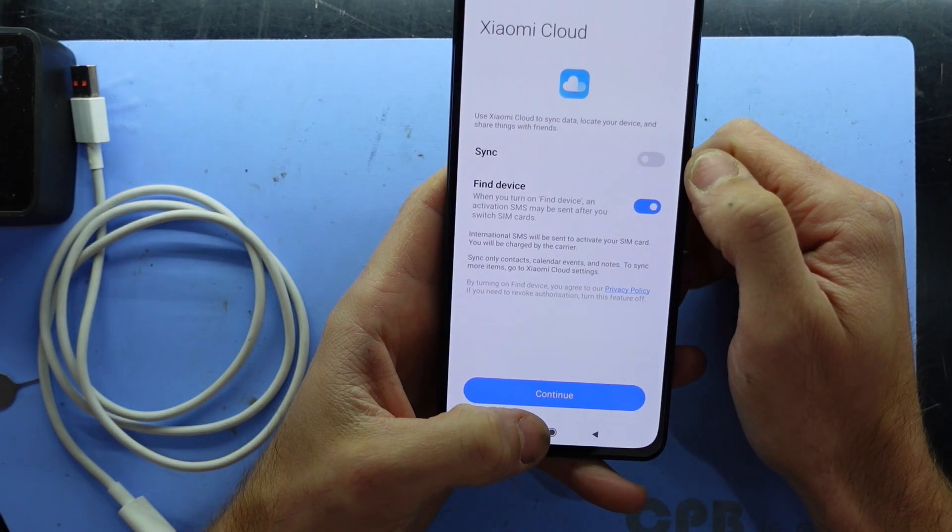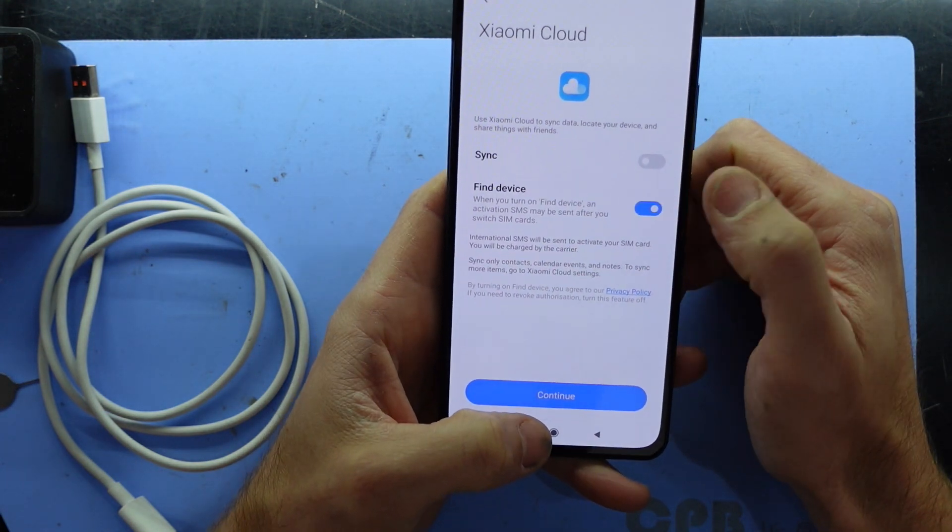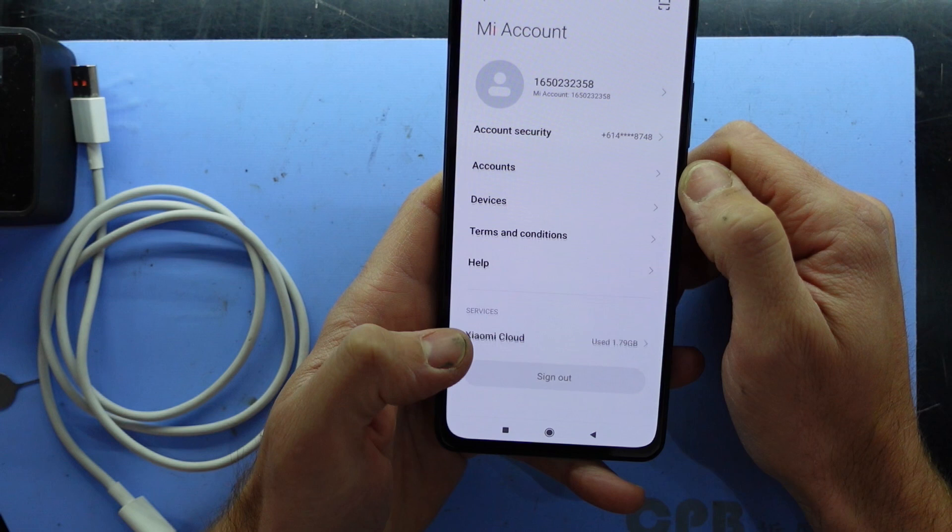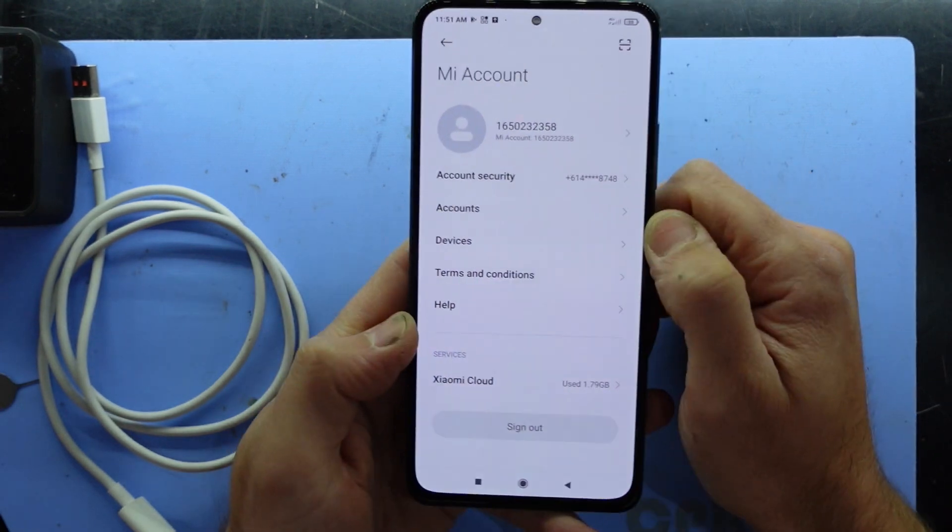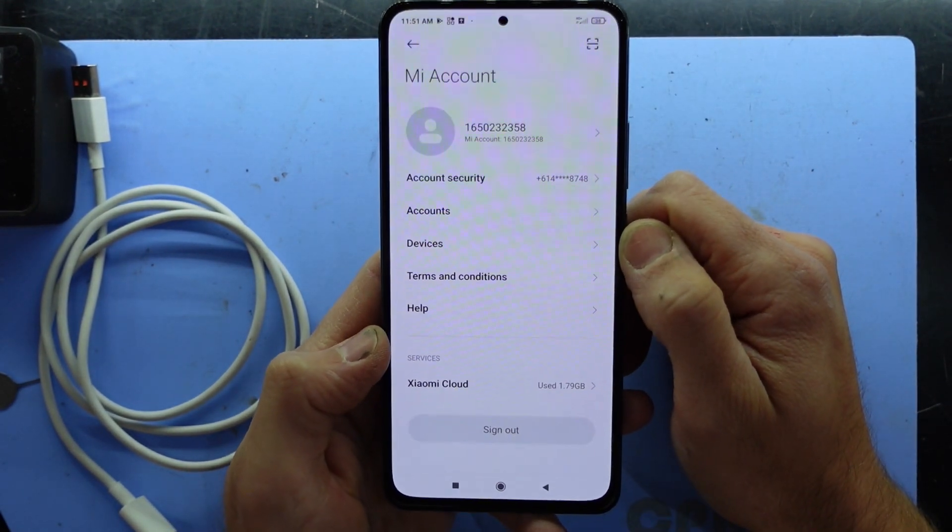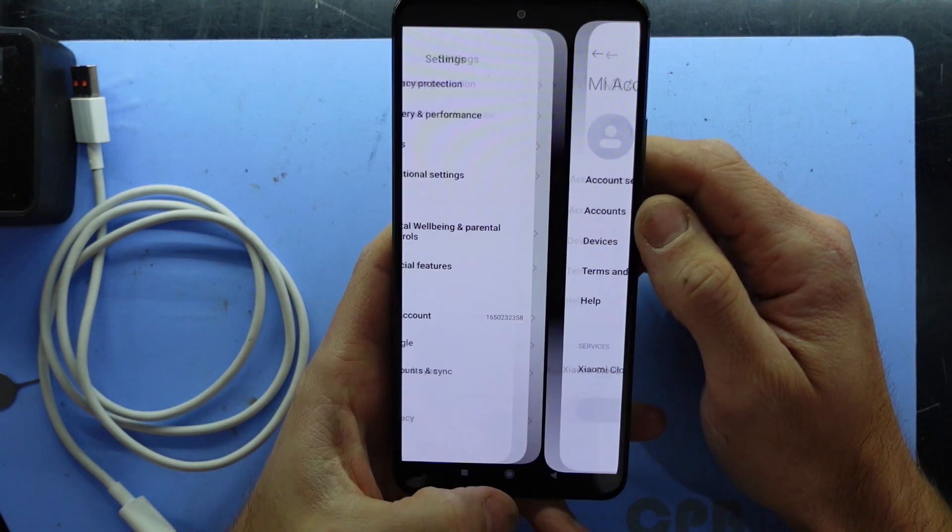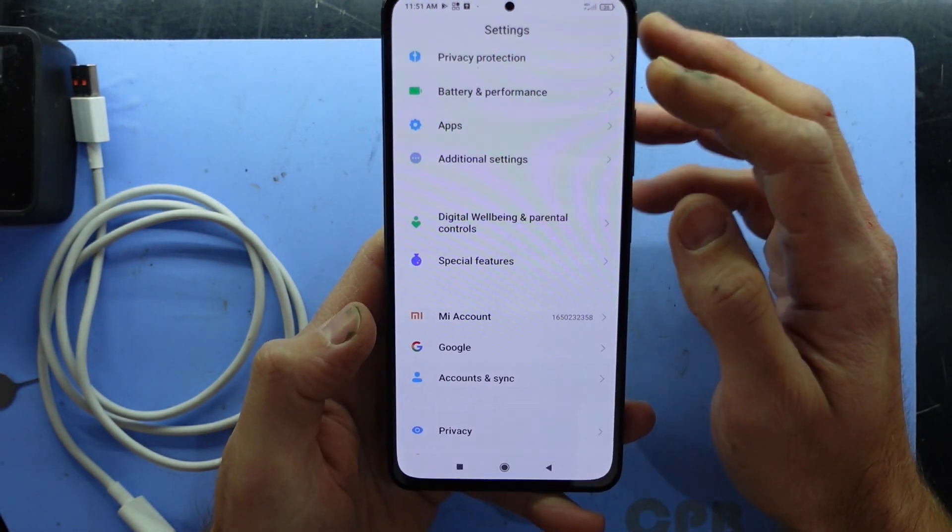I'll turn off sync. I'll turn off find my device. Sorry. We're about halfway or halfway done on the phone. There is a few more steps we still have to do.